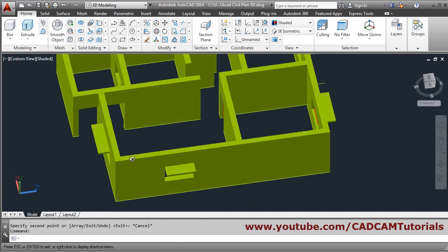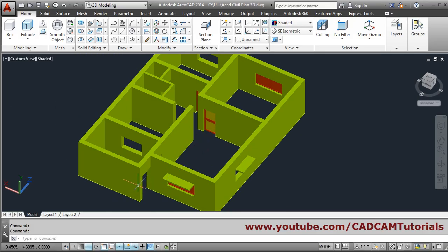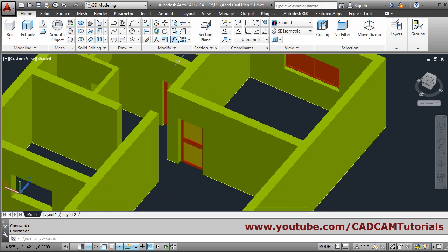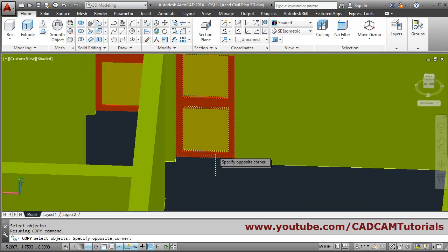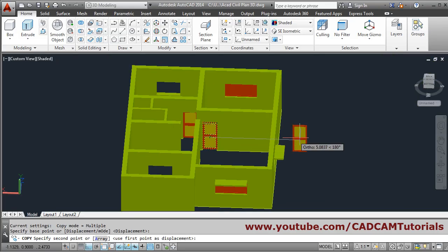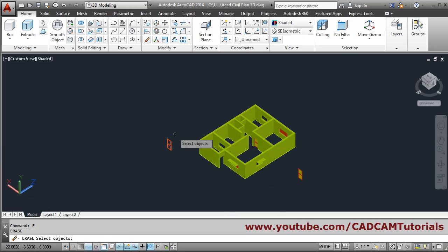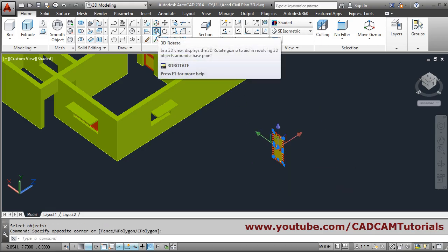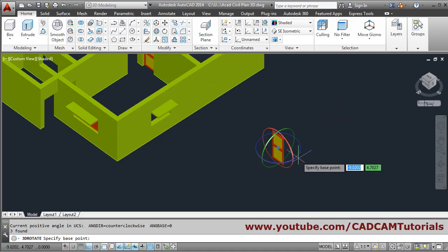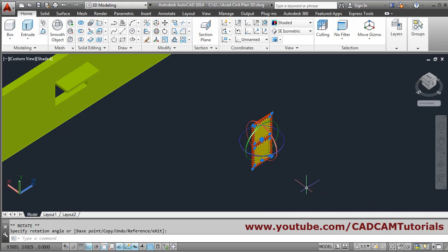From this door, I want to create another door of 1 meter length using this door only. First I will copy it: use copy, select the object, set the base point, give the second point, take it outside, and press escape. Then erase the original. To rotate it, select it and click on 3D rotate. I want to rotate as per the blue circle, so click on the blue circle to make it horizontal. Take it to the front side and click there. Press escape.